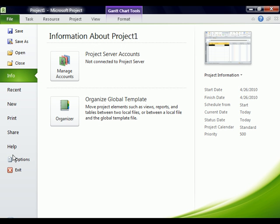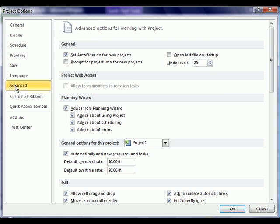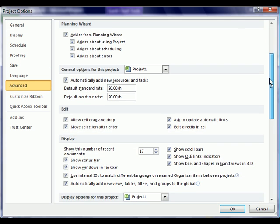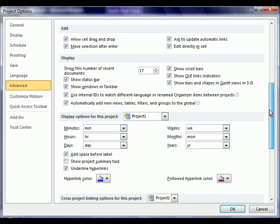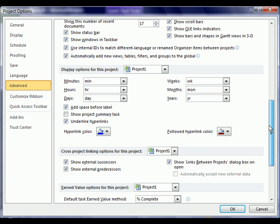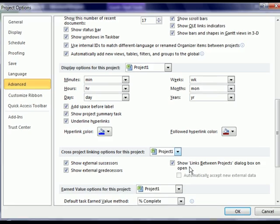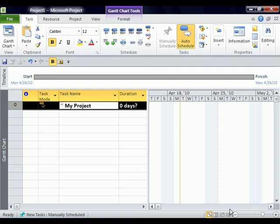Then I have to go into the Options tab, which is still back here in the backstage view. It's going to open up those options and I'm going to click here on Advanced. And I'm going to actually have to scroll down just a little bit. And right here under display options for this project, you're going to see show project summary task. I'm going to go ahead and click OK there and OK there.